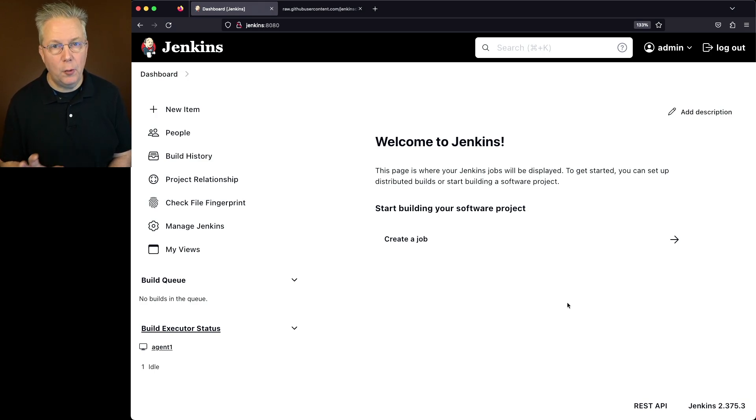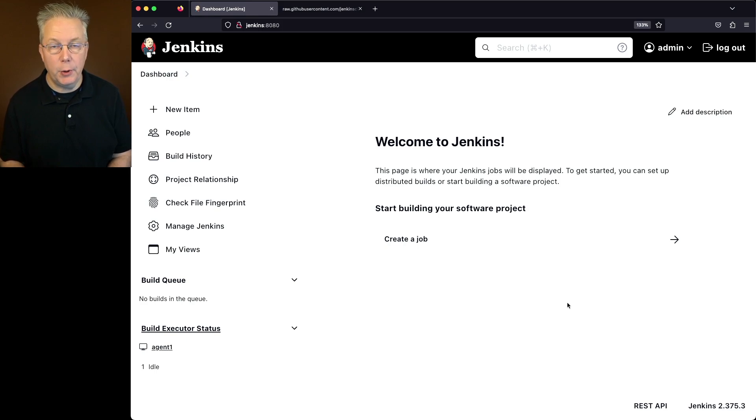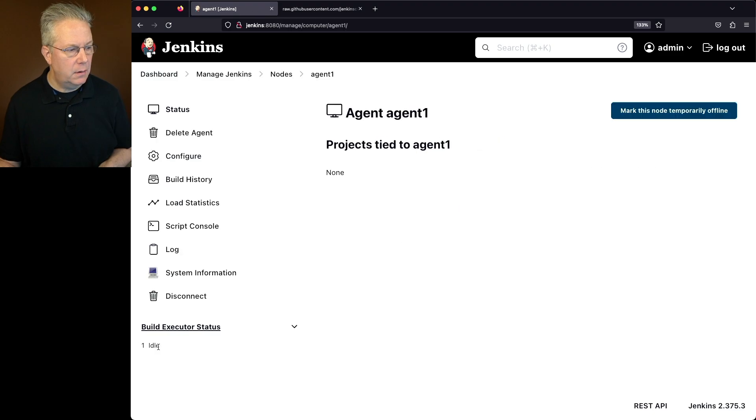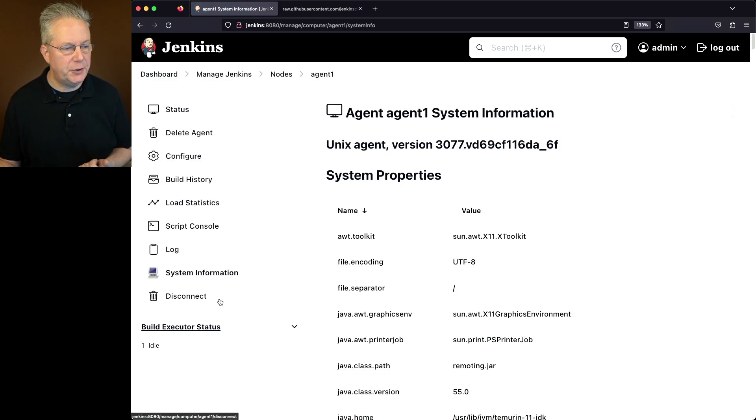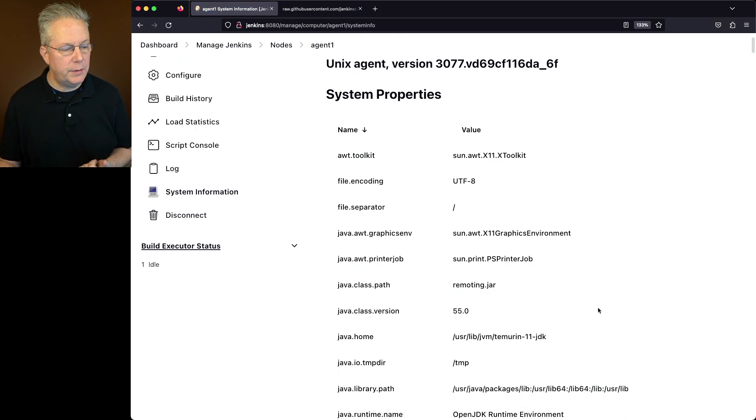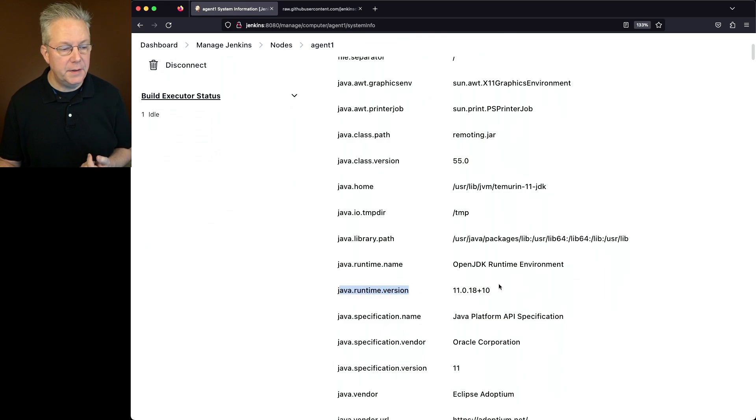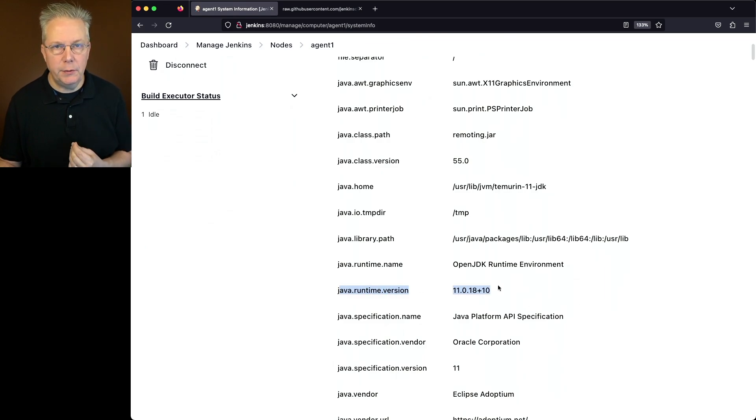So before we get started, let's go ahead and verify which versions of Java we are actually running. We'll start with our agent first. We'll click on Agent, and then we'll click on System Information. Let's go down and look for Java Runtime Version. In this case, we're running 11.0.18.